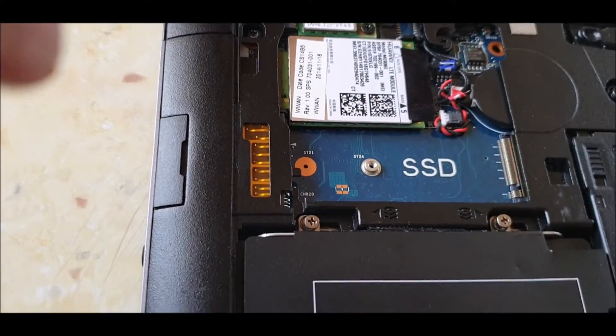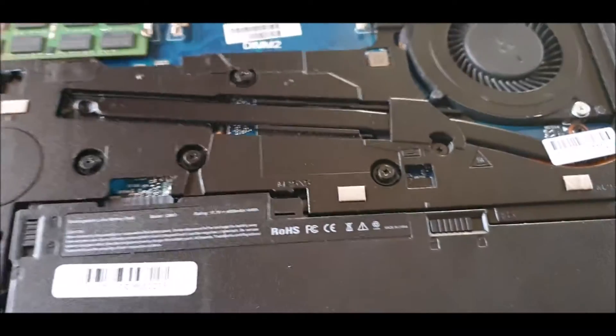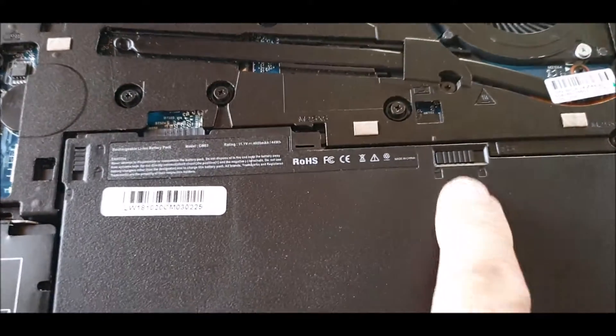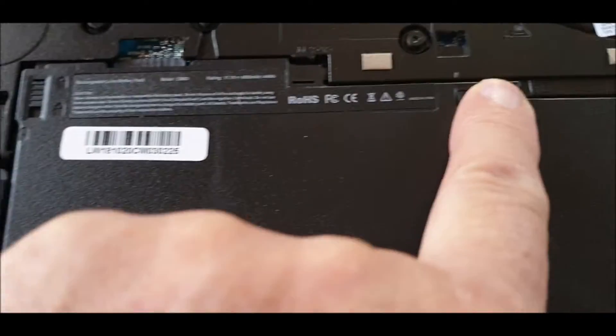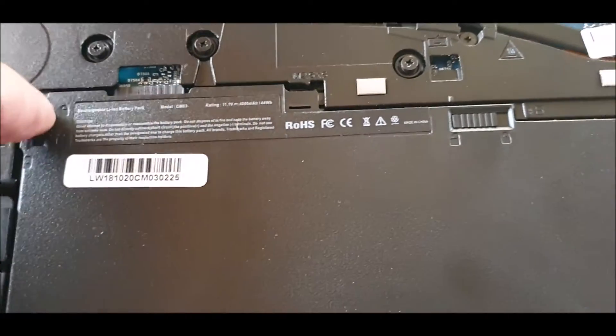But you've got to remove the battery. To remove the battery, you must unlock this one here and then pull this one.